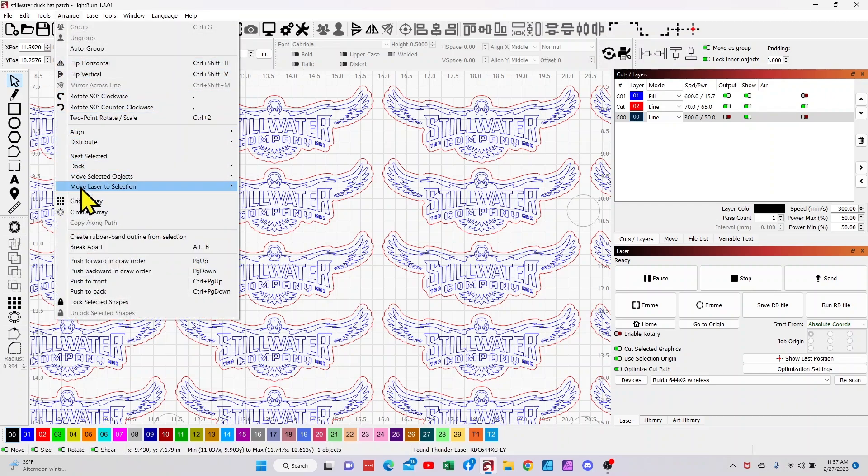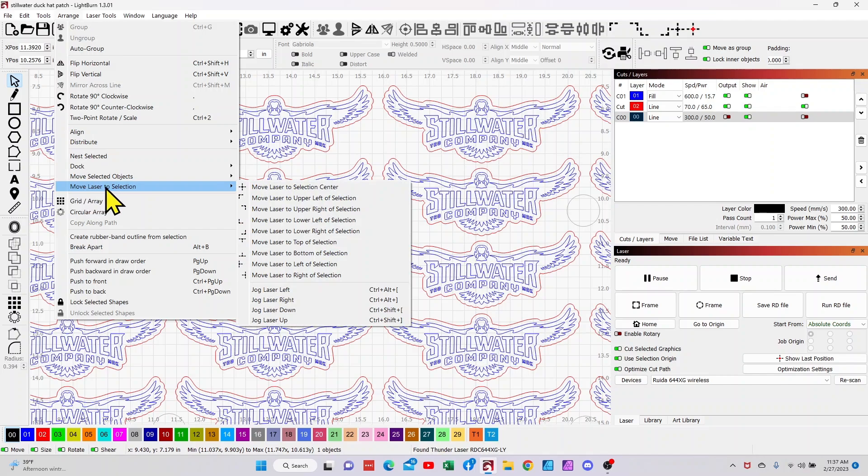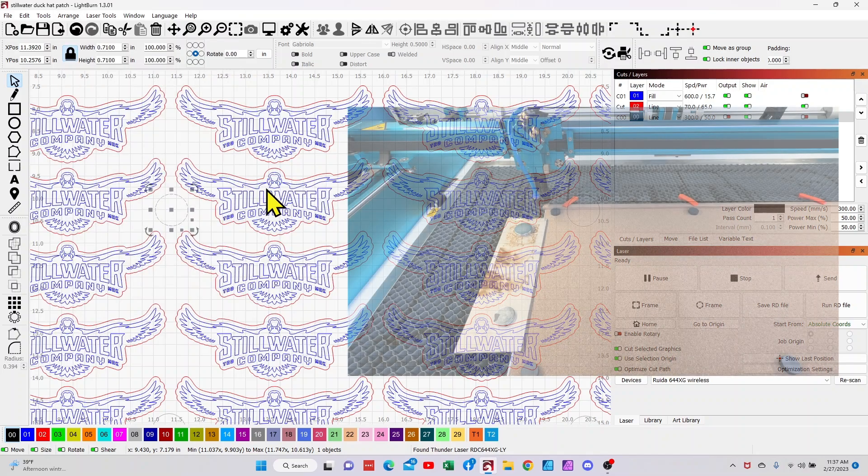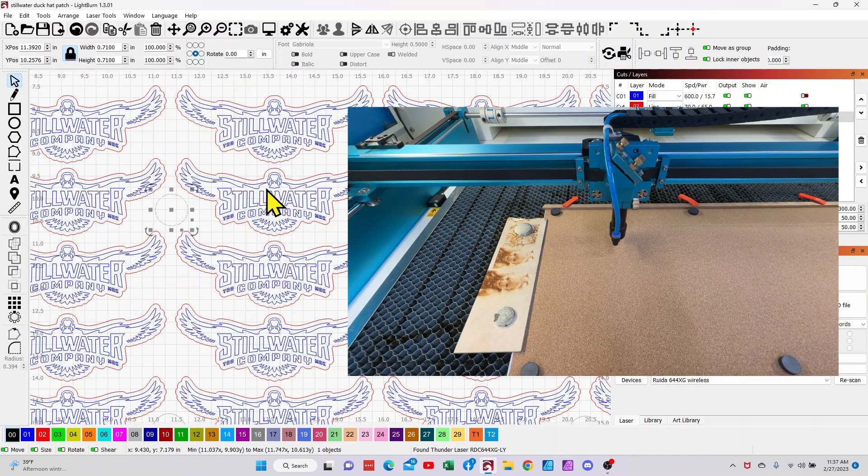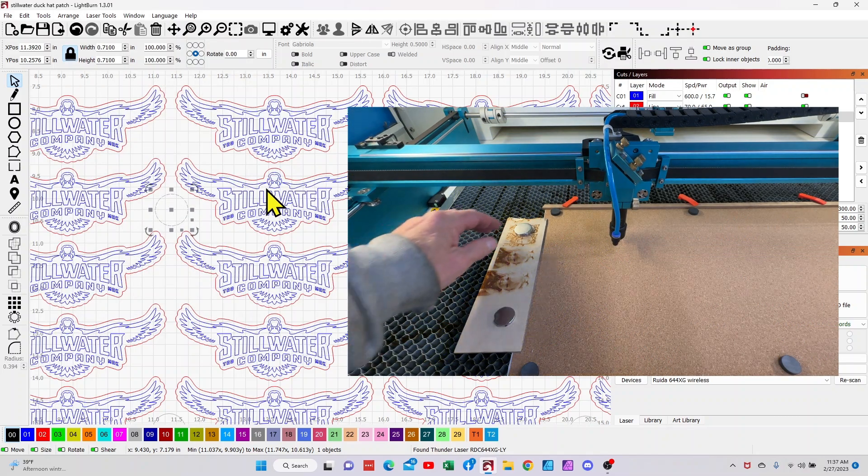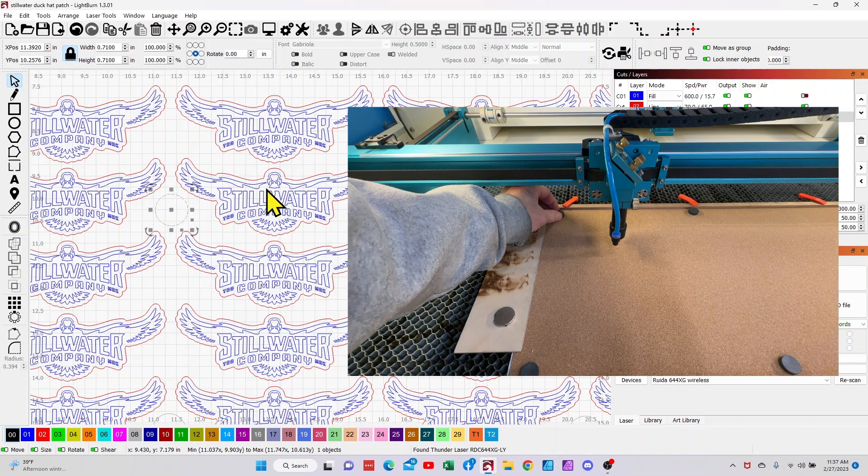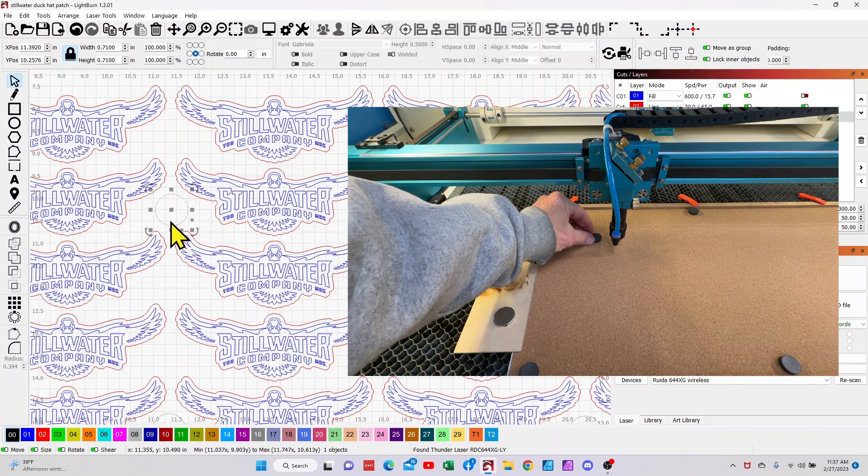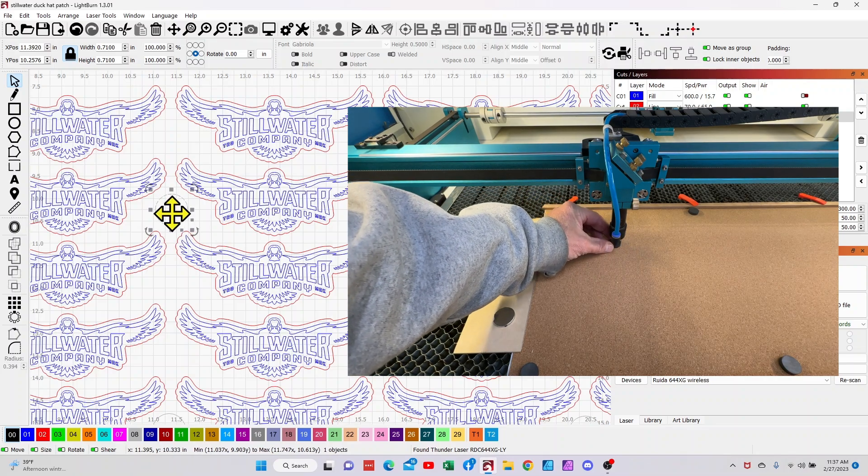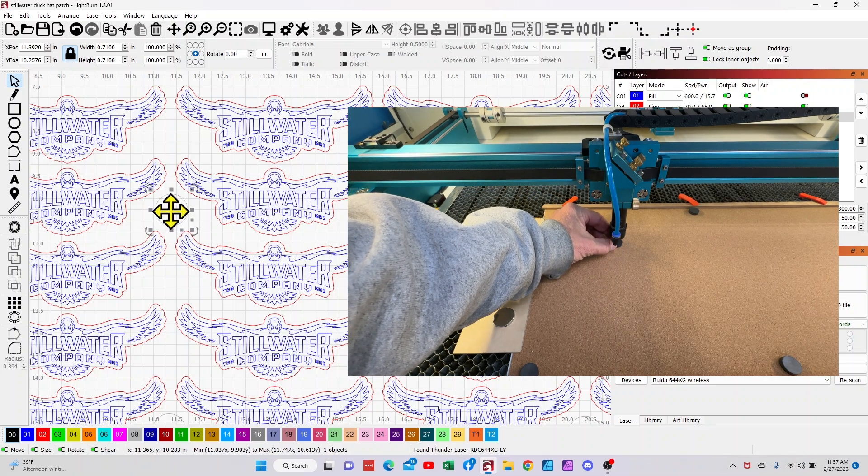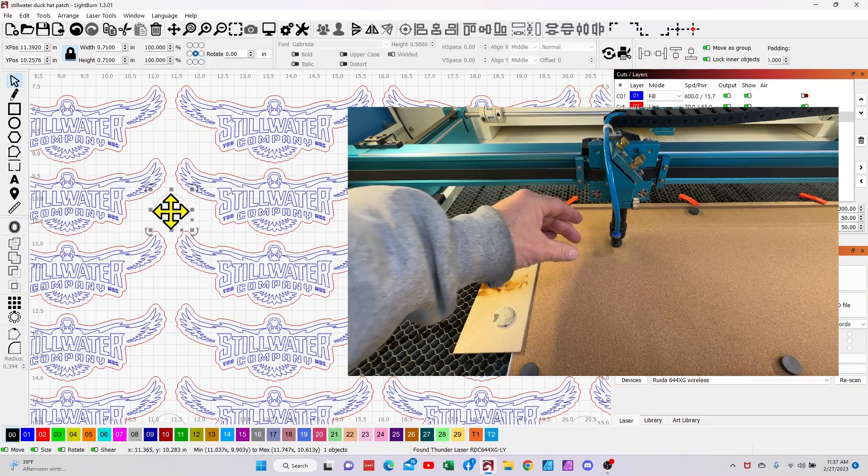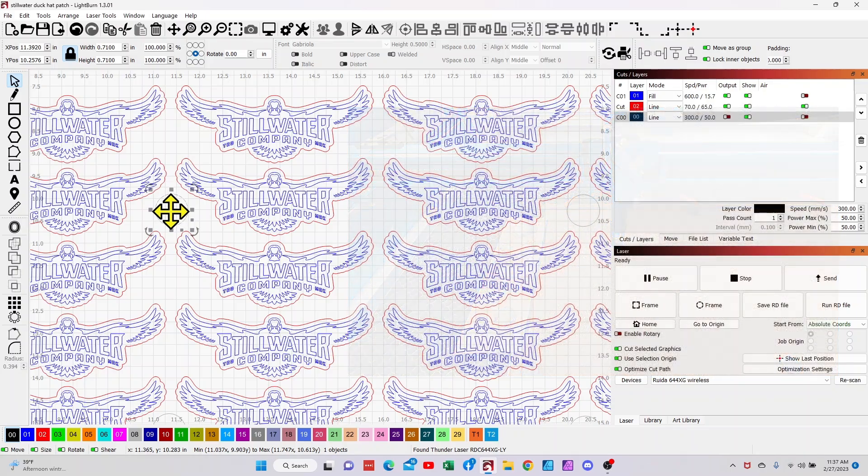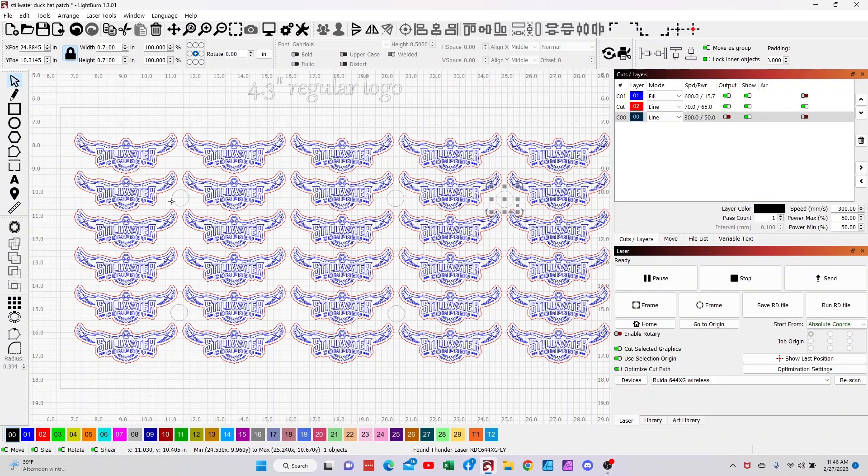I'm going down to Move Laser to Selection, and Move it to the Selection Center. When I click on that, it's going to drive the laser head to the middle of where that magnet needs to be. Once I do that I'm going to physically take my magnet and center it where the red light is.